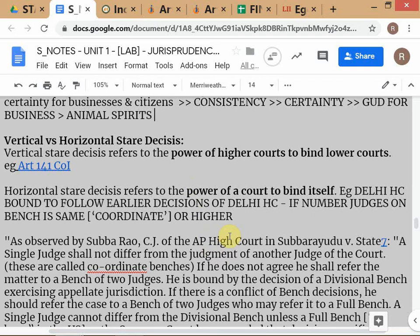If the law is amended, the court will generally follow the amended law. In a conflict between a higher court decision and an amendment to the law, since India is a constitutional democracy, parliament is supreme and codified law should take precedence. If there is confusion, the court should refer it to a higher bench. Generally, if the law is amended, you follow the codified law rather than the precedent.